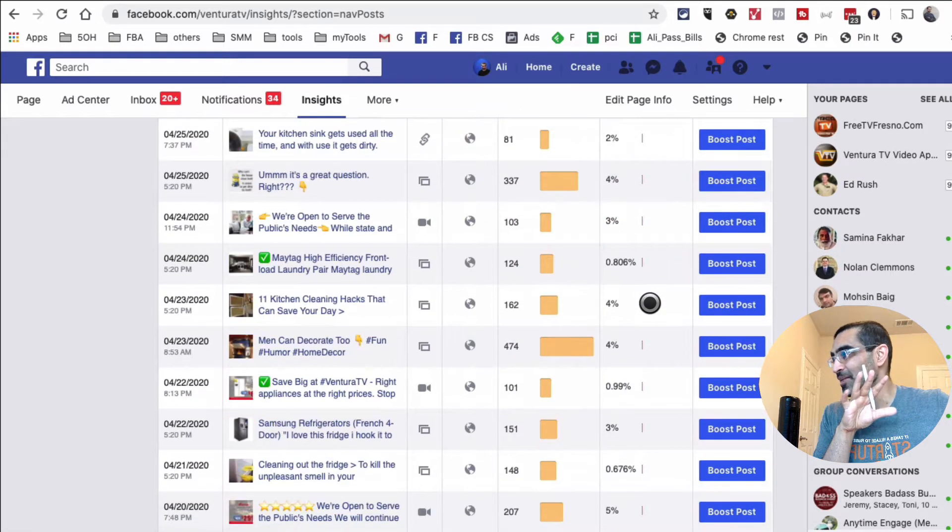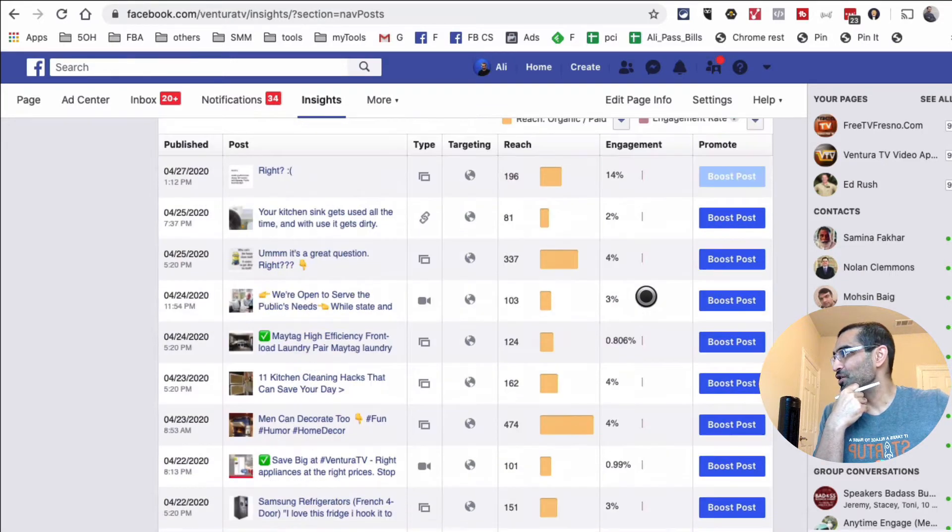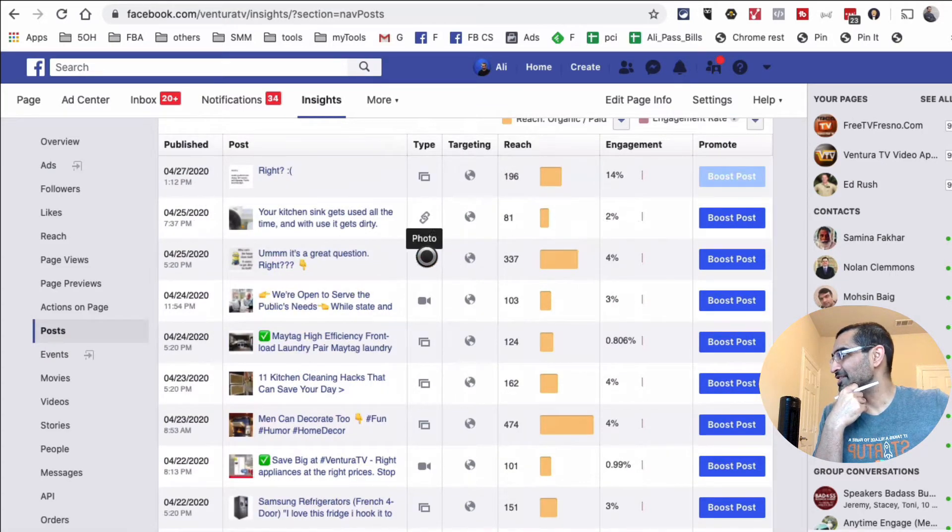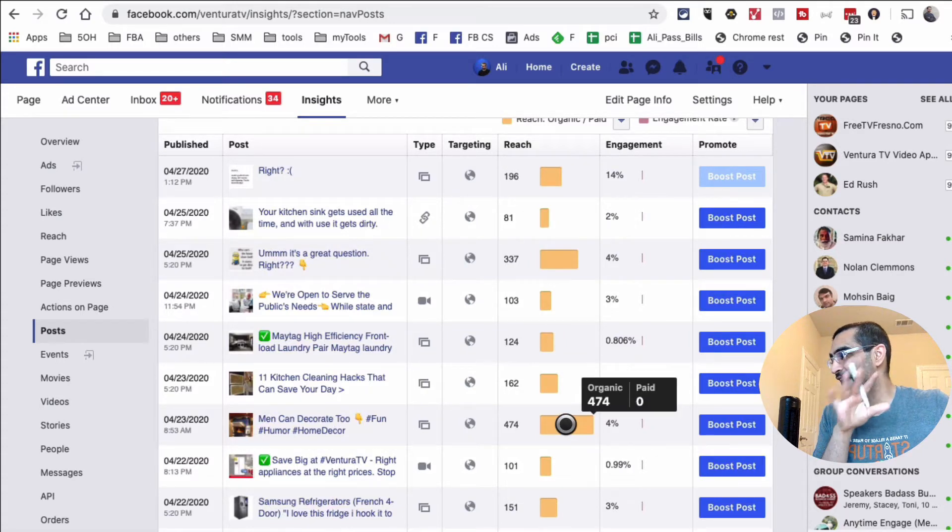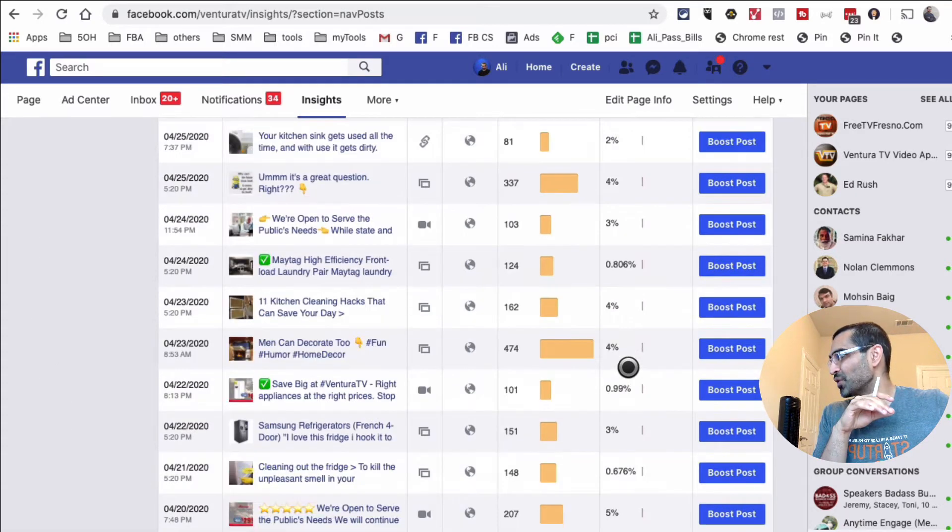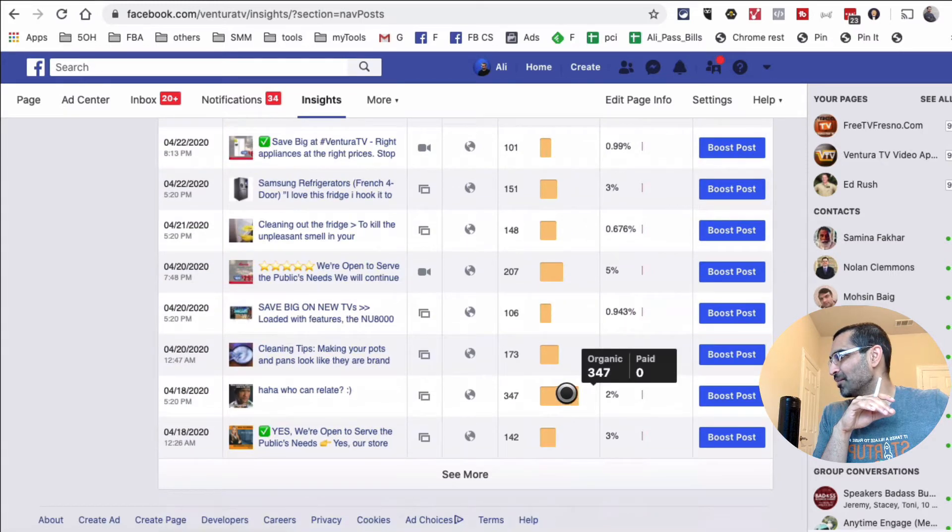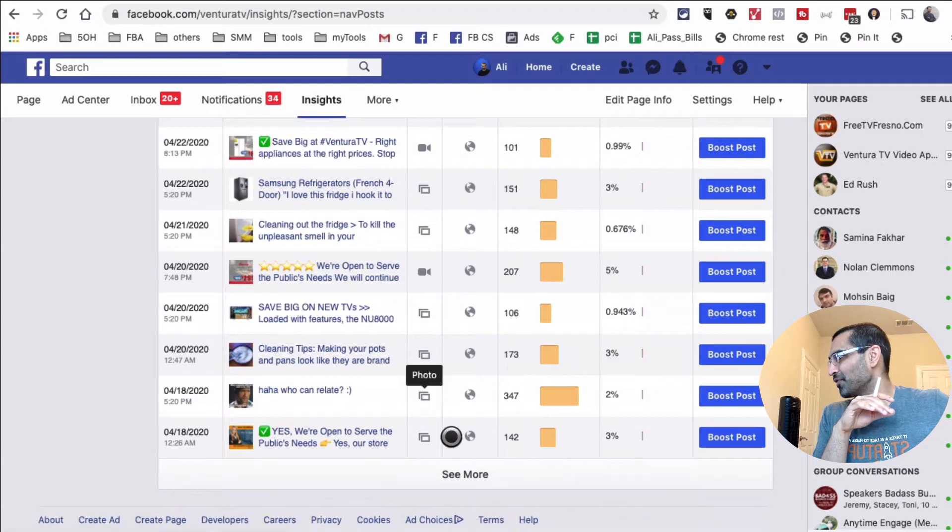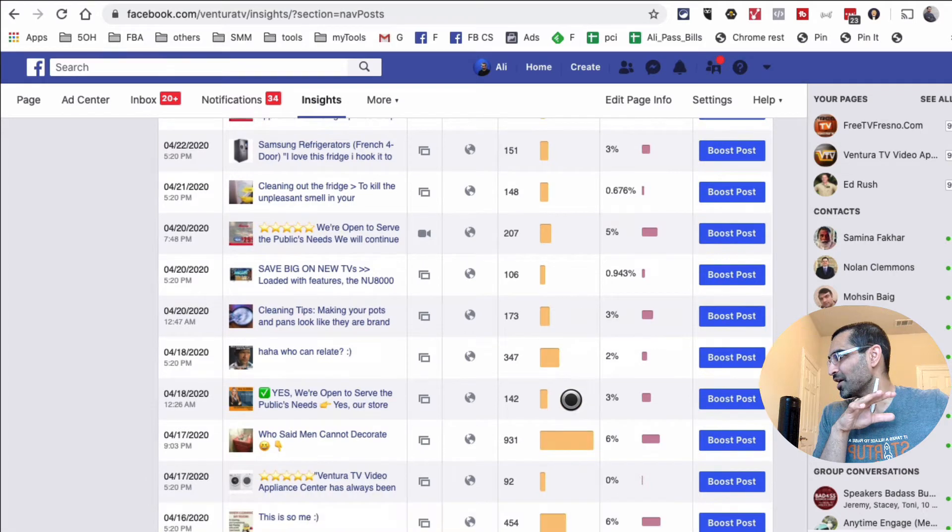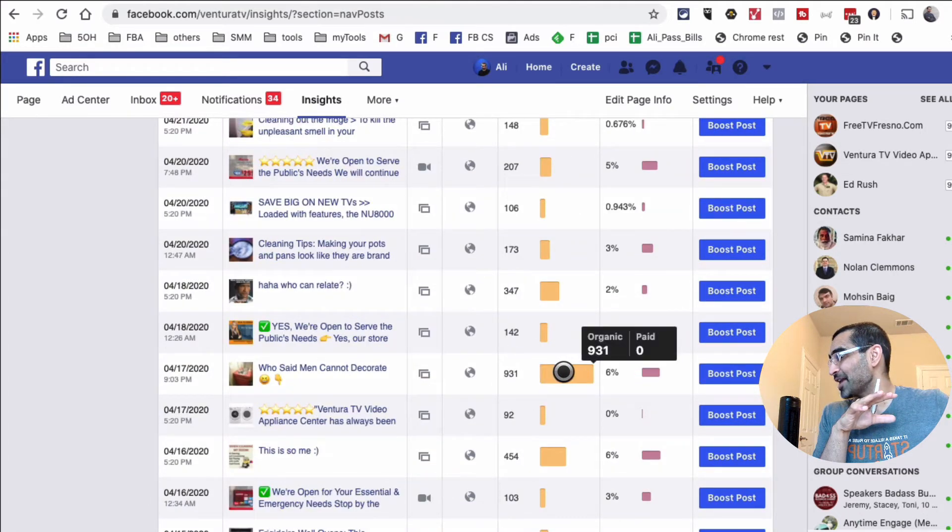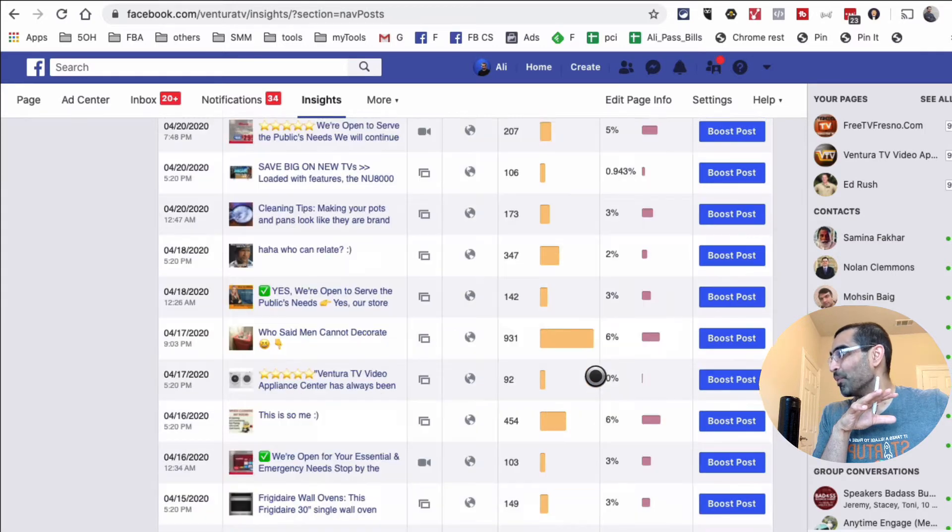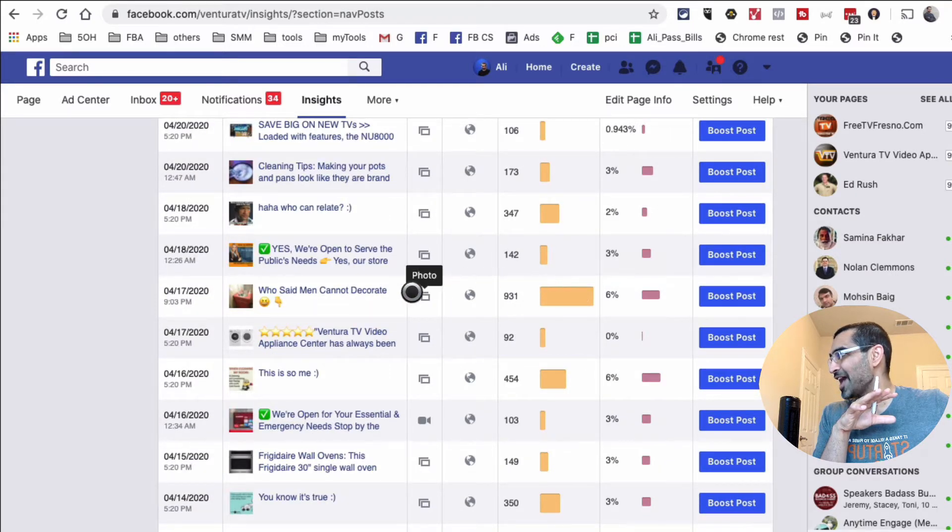I can see what type of content is bringing me the most engagement. Look at this—more reach, and this is a photo. This post has more reach than average, it's also a photo. Let's scroll down more—another photo. I can click on 'See More' and see even more content. Look at this: six percent engagement and a lot of organic reach.